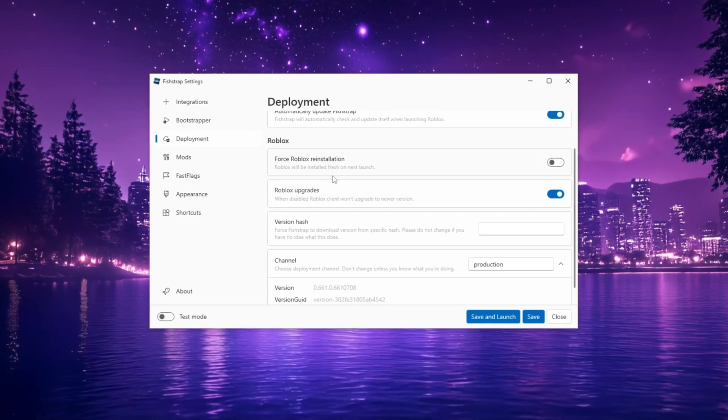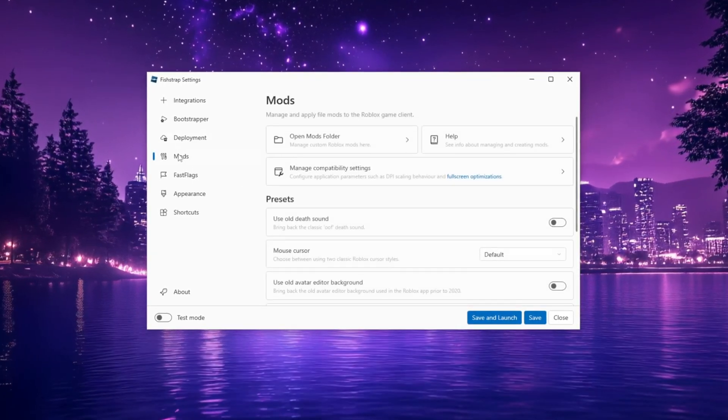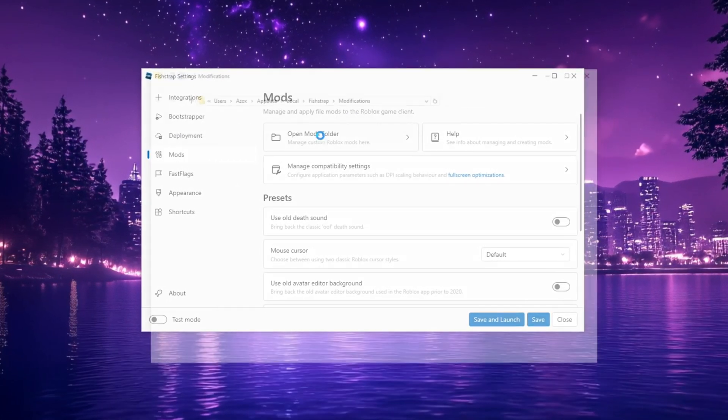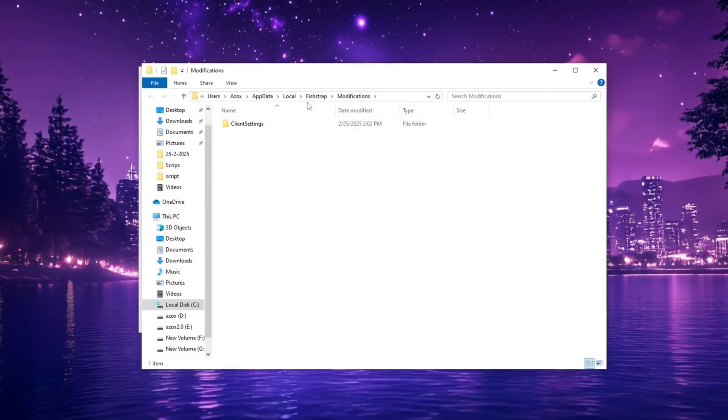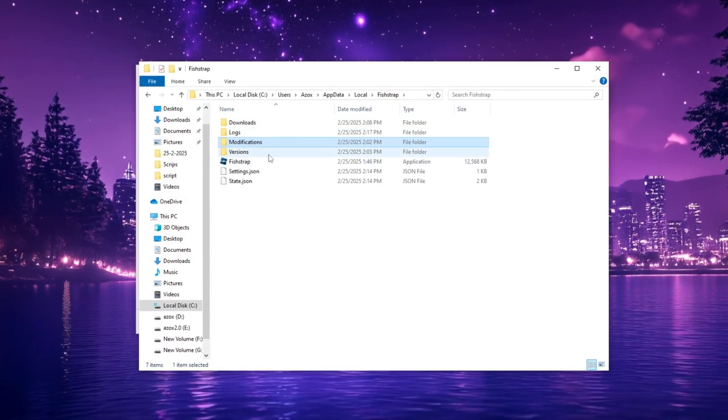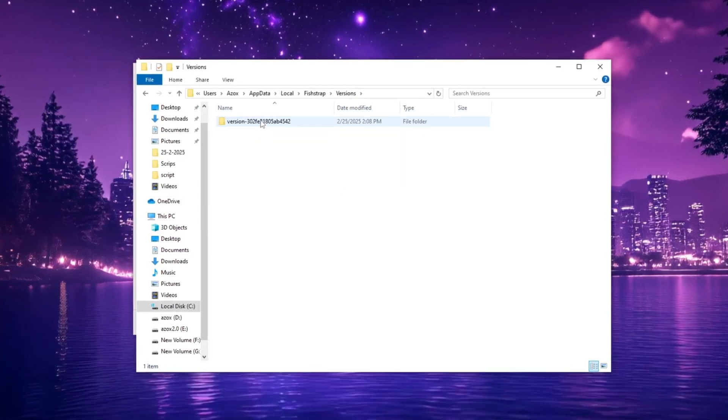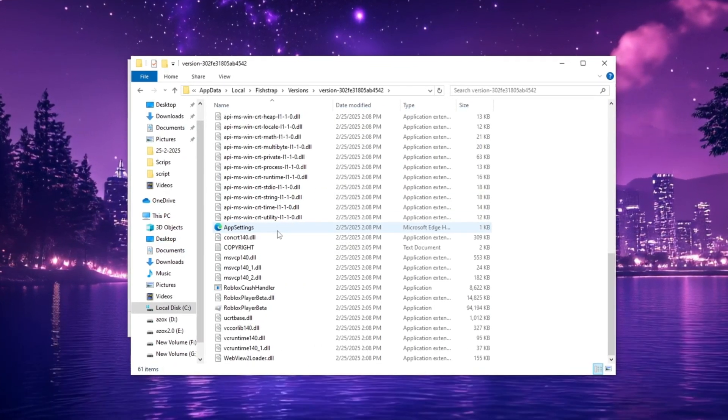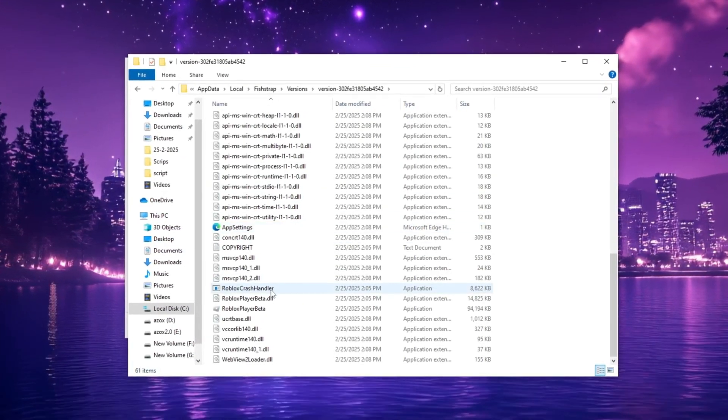Now navigate to Mods, click Open Mods folder, select FishStrap and double-click Roblox Player. Scroll down to find Roblox Player Beta XE highlighted.